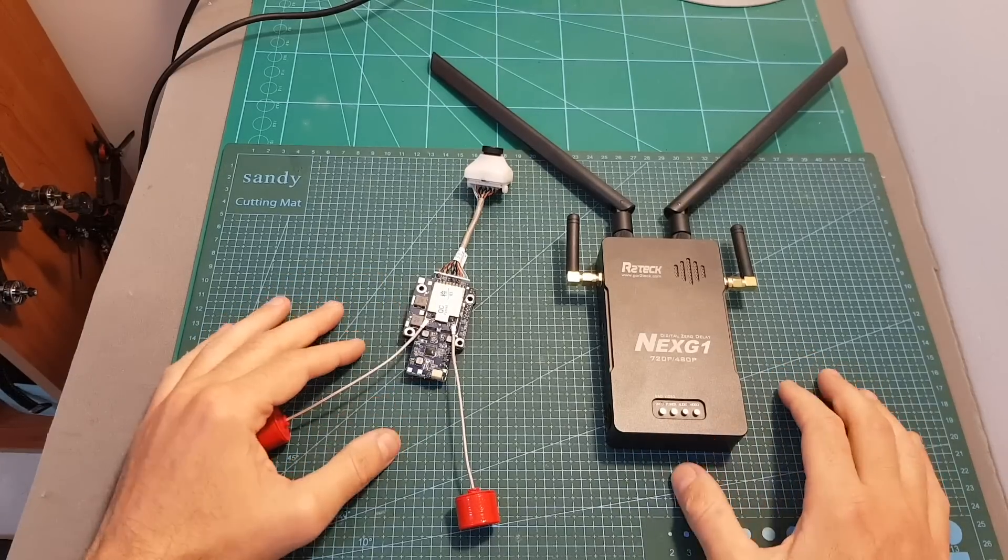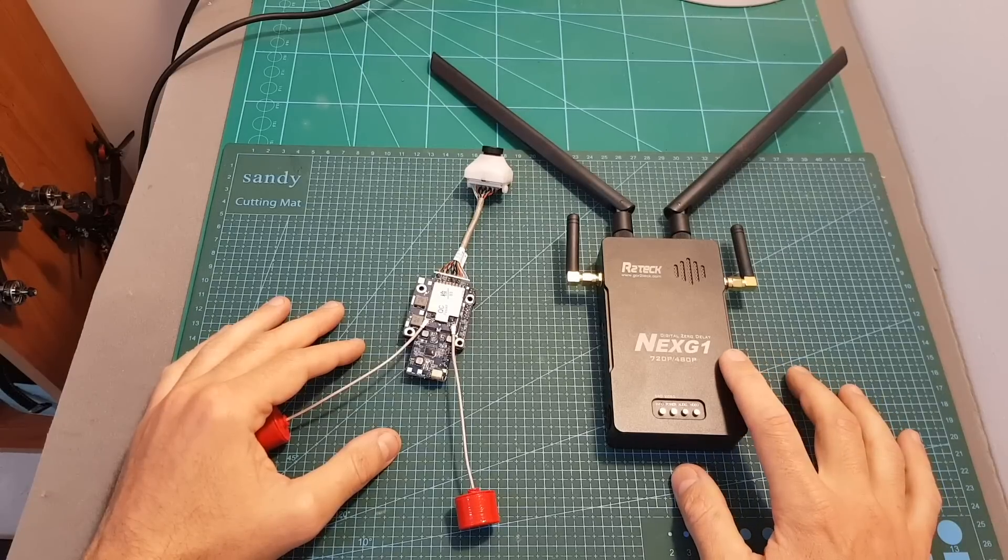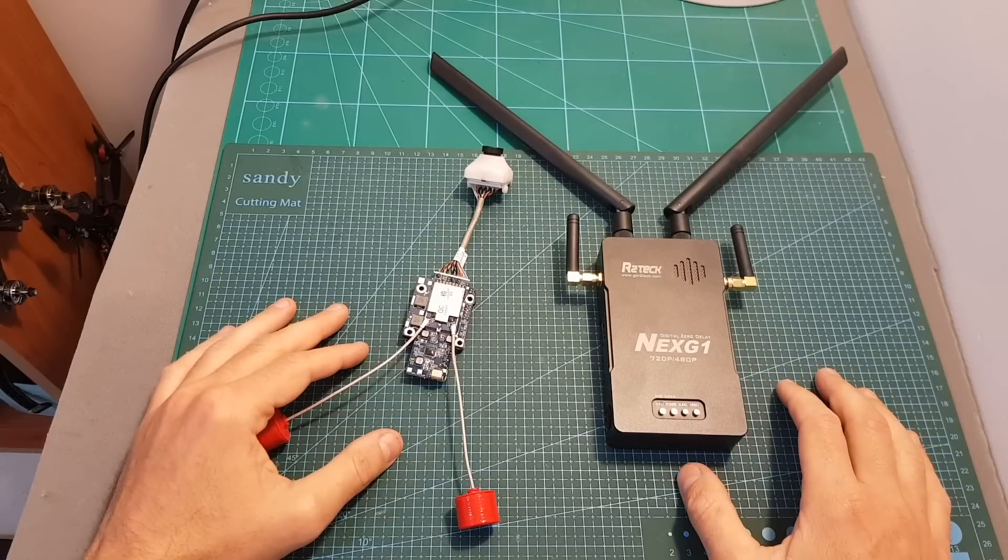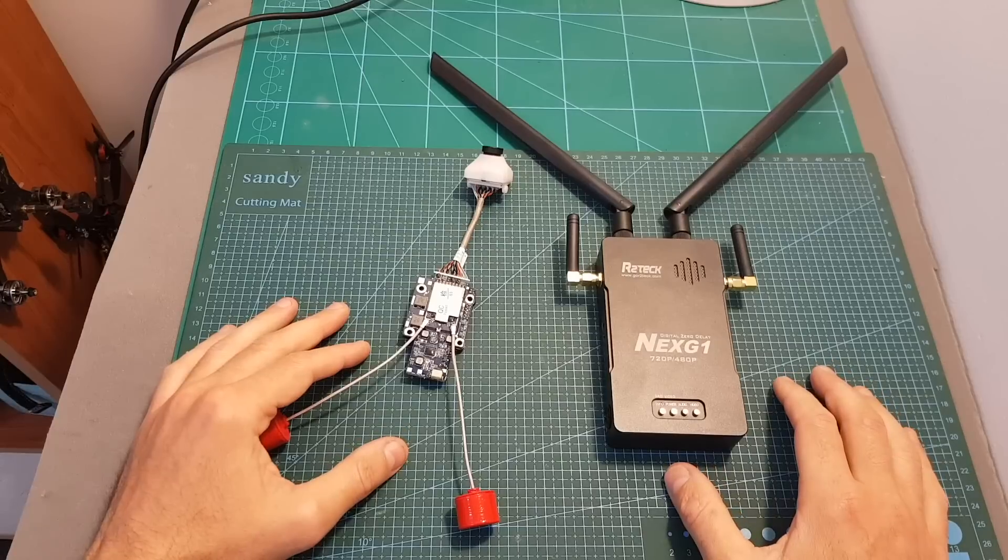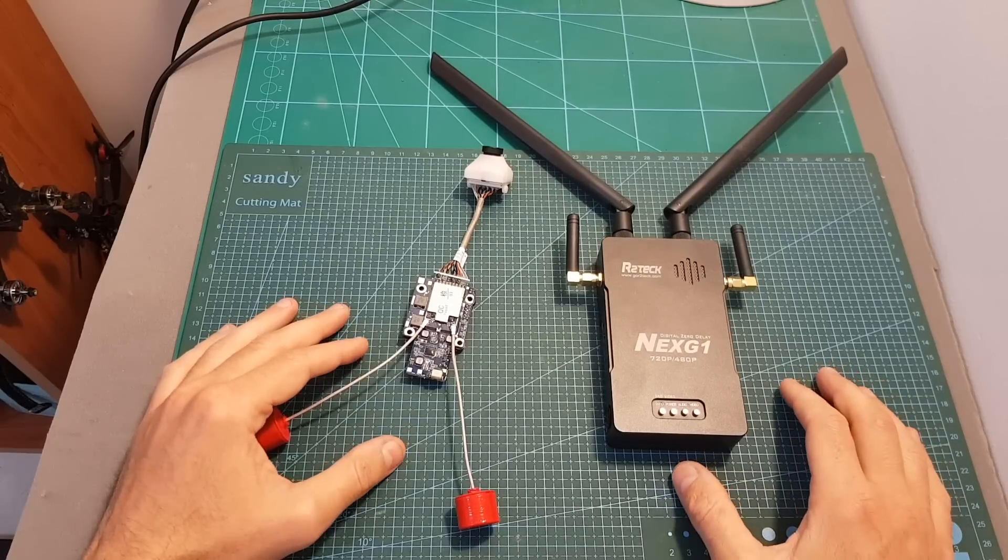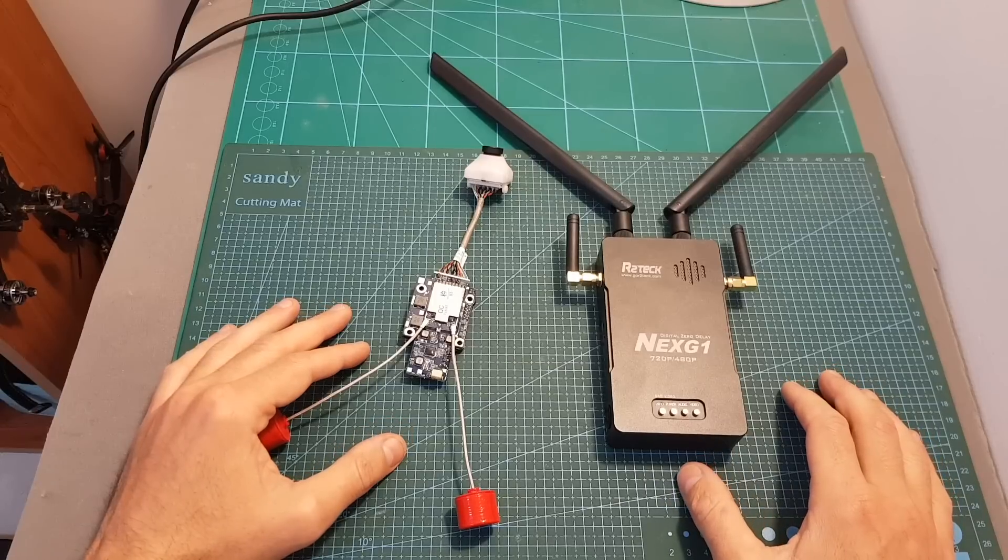In this video I'm going to give you an overview of the Next G1 system and perform a latency test, and soon I'm also going to post other videos which will include flight footage and side-by-side comparison videos.